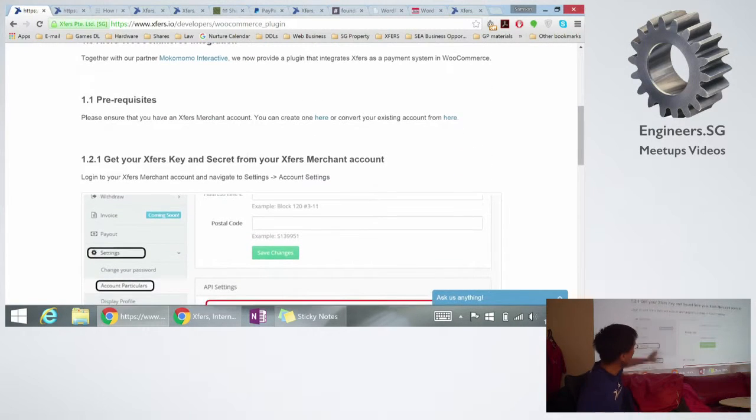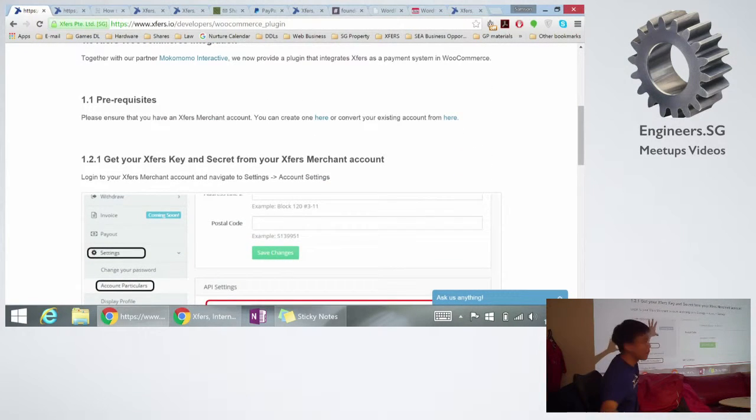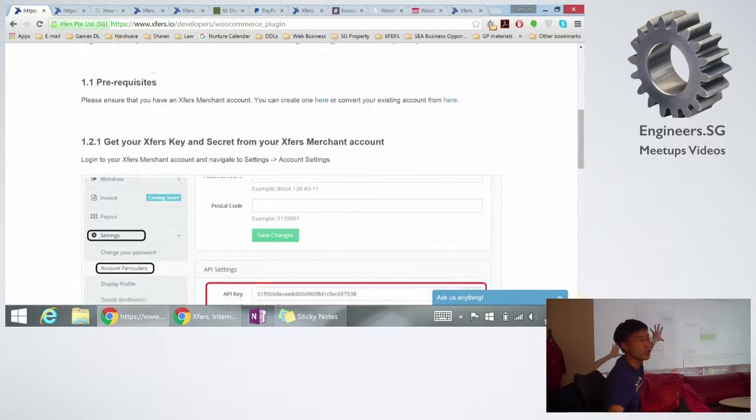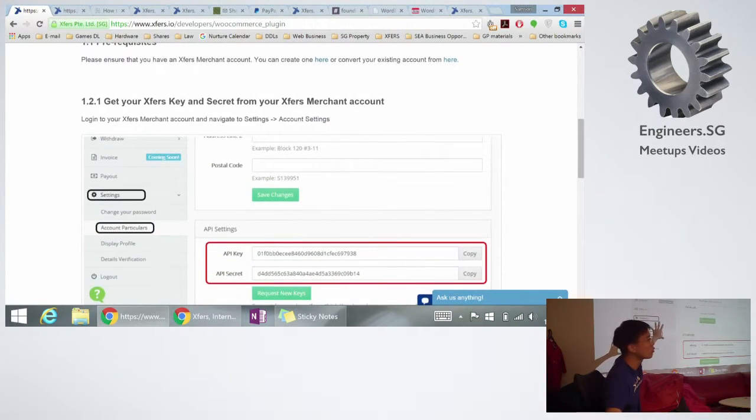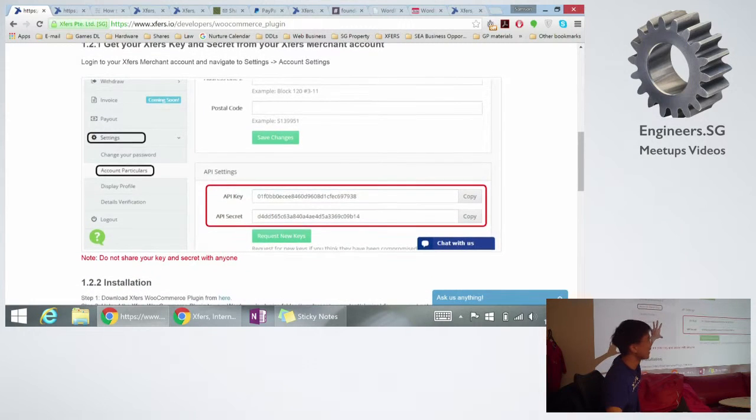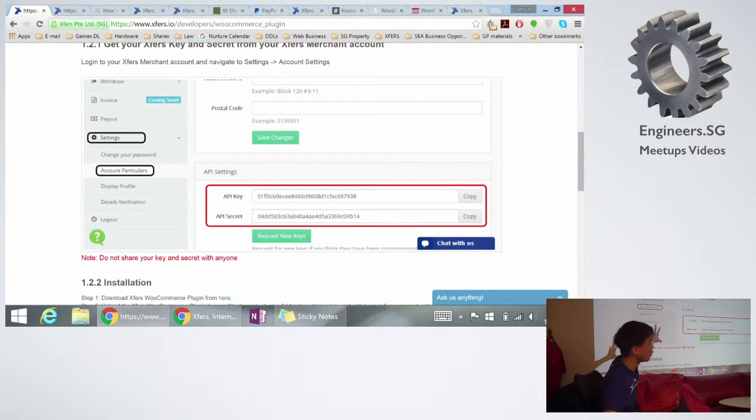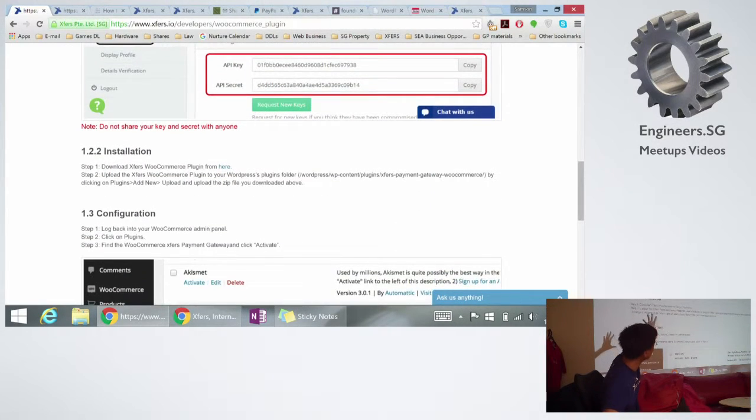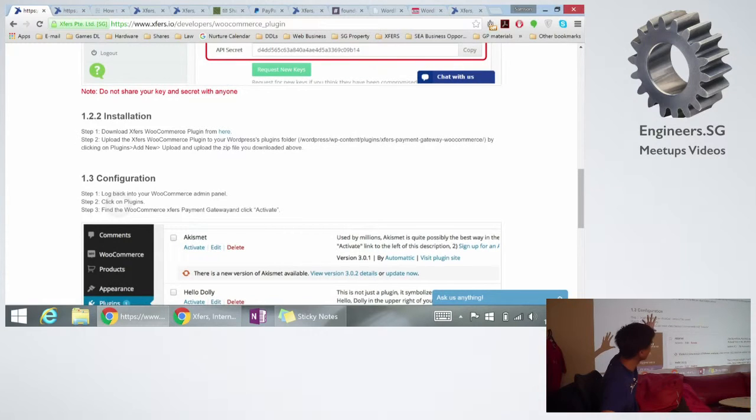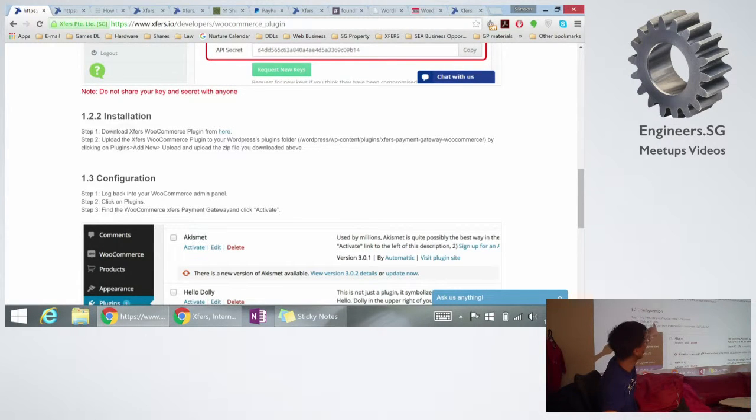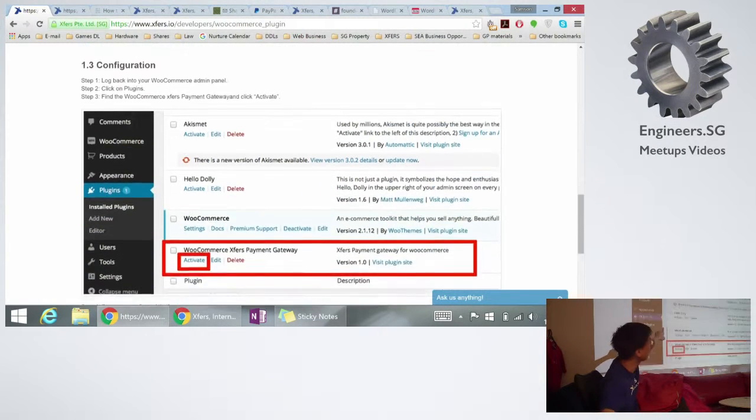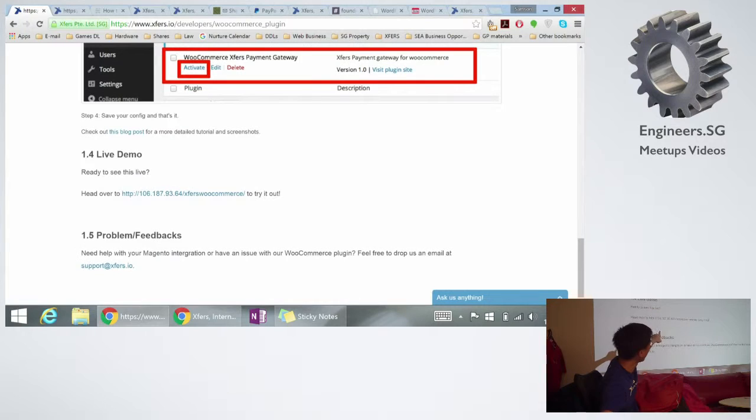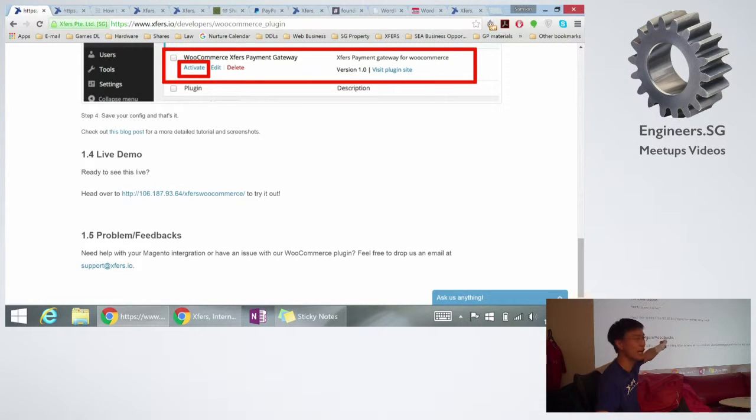From here, we'll have step-by-step instructions on how do you start creating an Xfirst account, and after you get the Xfirst account, where do you get the plugin from, how do you configure the plugin, and then you can go to a live demo.